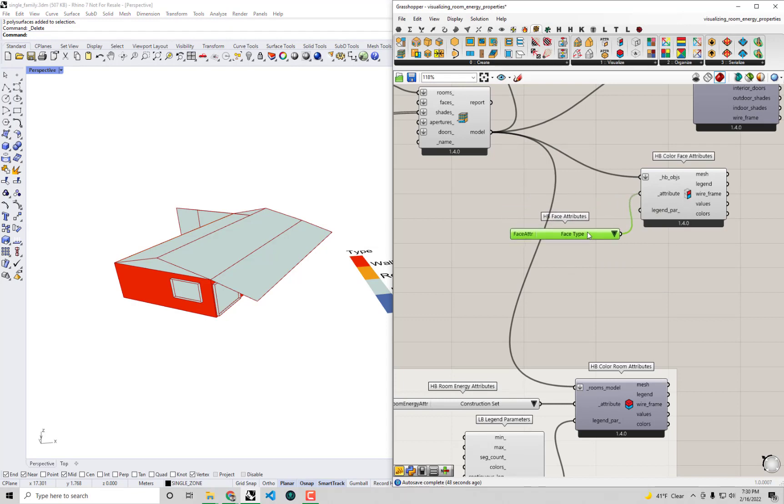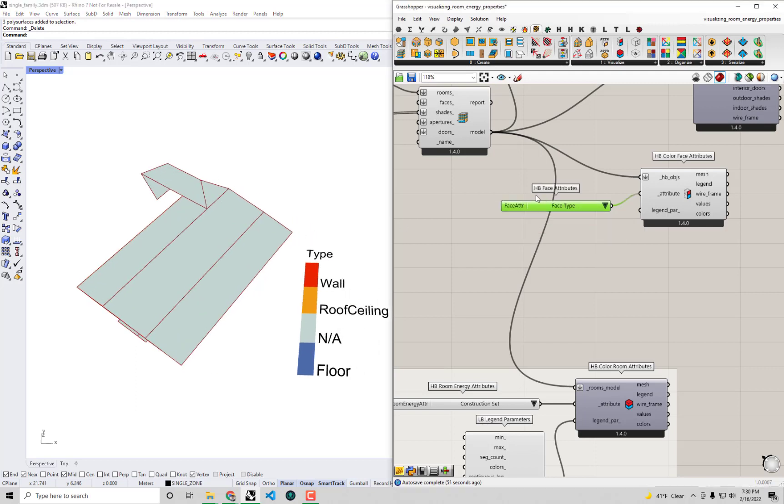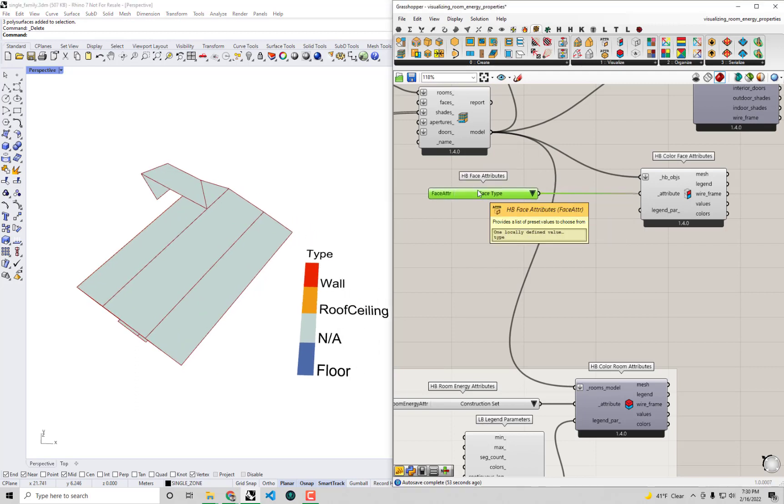But as you can bet, we're very much so interested in knowing what those attributes are, what those constructions that must be assigned to these faces in order to be able to simulate them in EnergyPlus. That's what we would really like to know next.